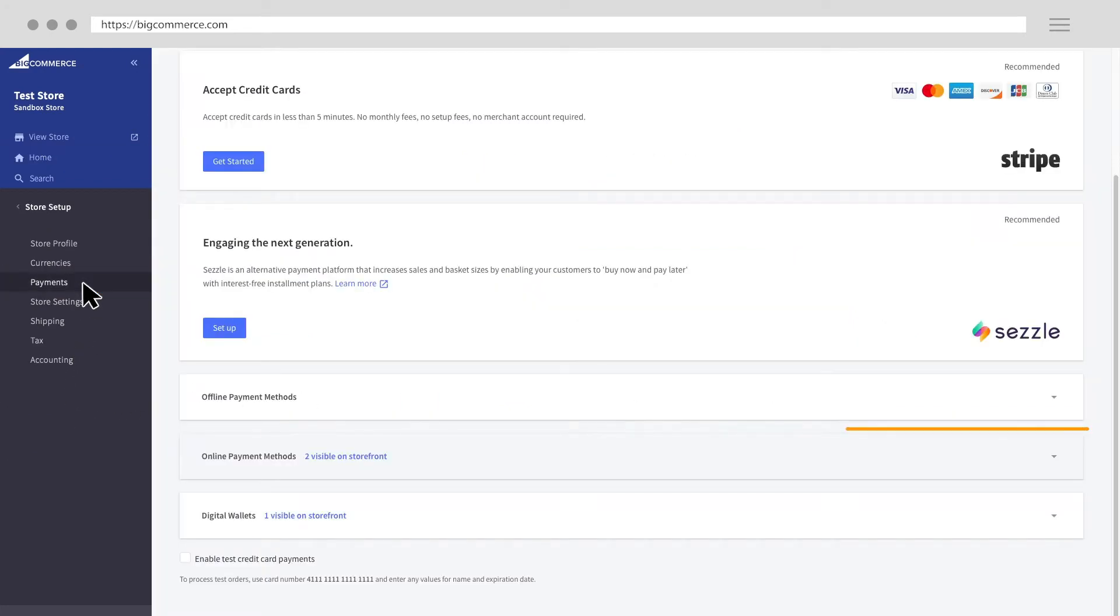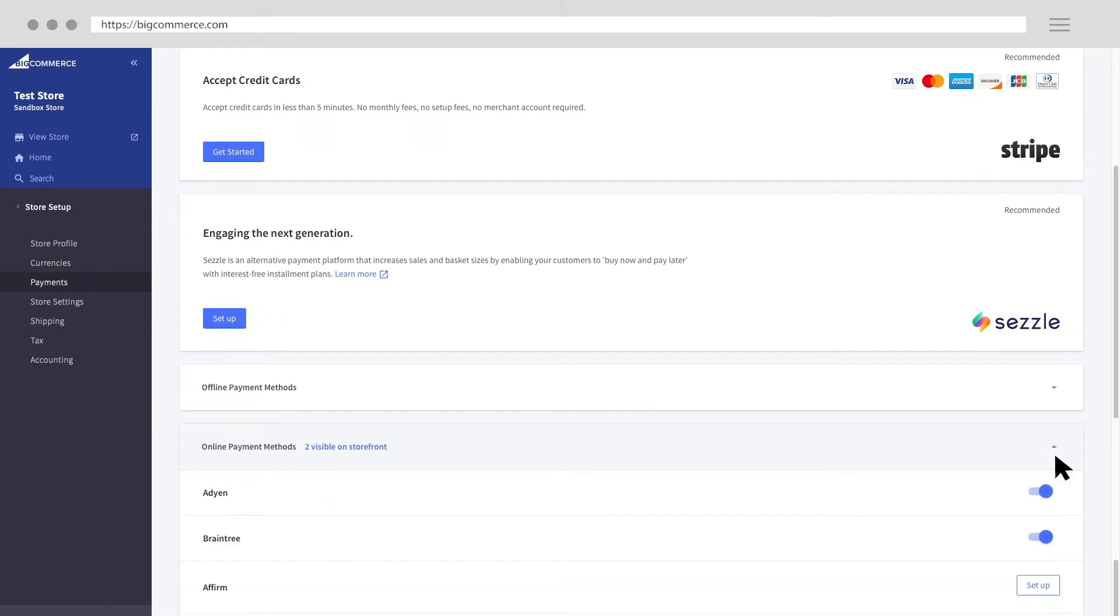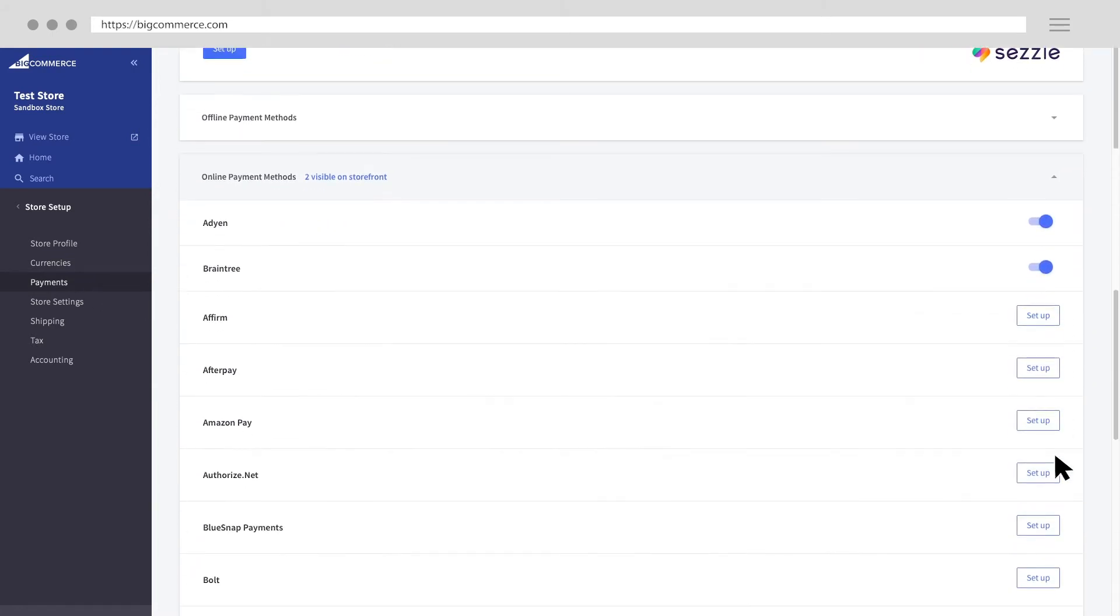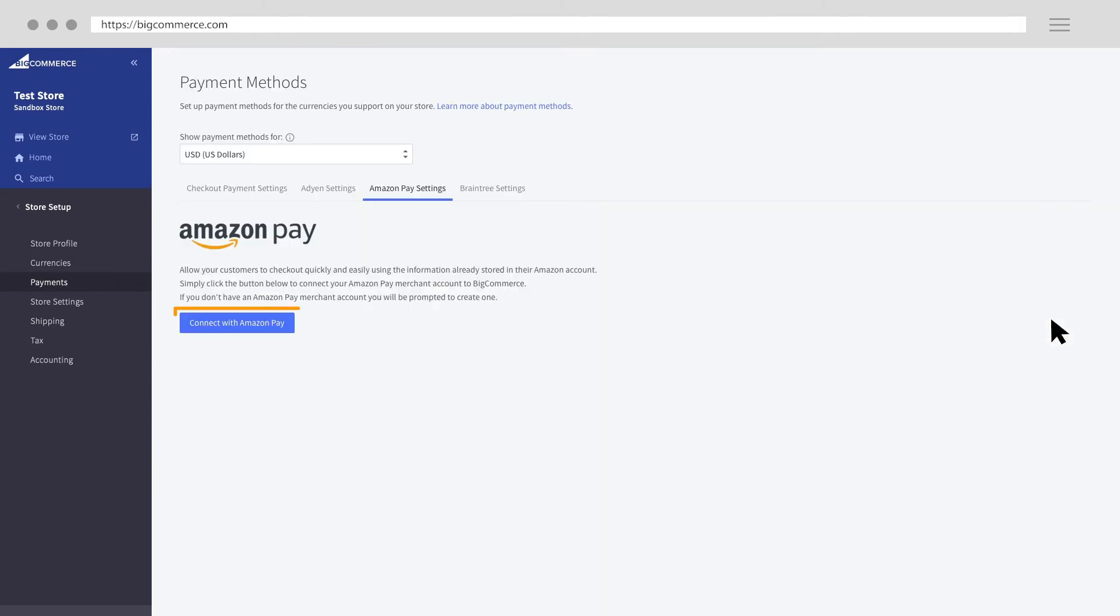Click on online payment methods to expand the available options. Find Amazon Pay in the list of payment methods and click setup. Click connect with Amazon Pay to start the setup process.